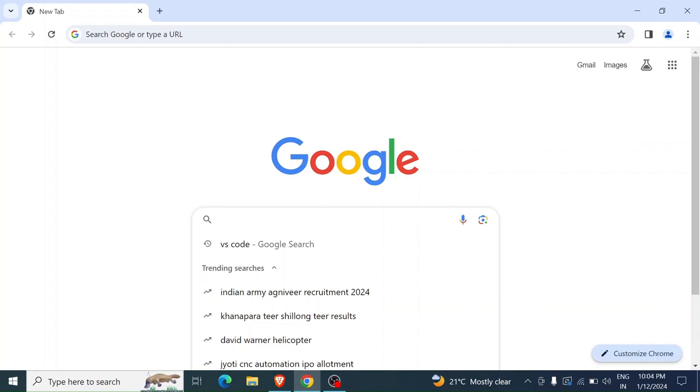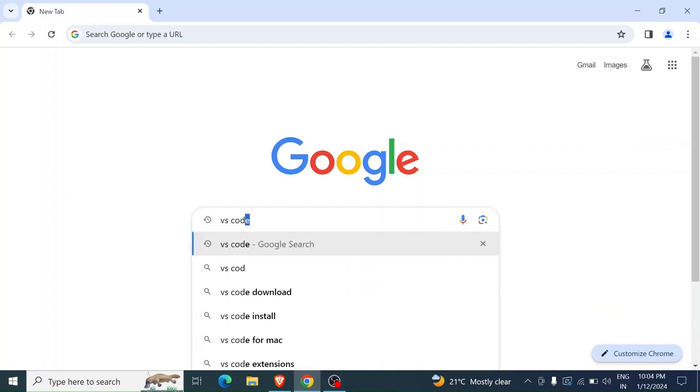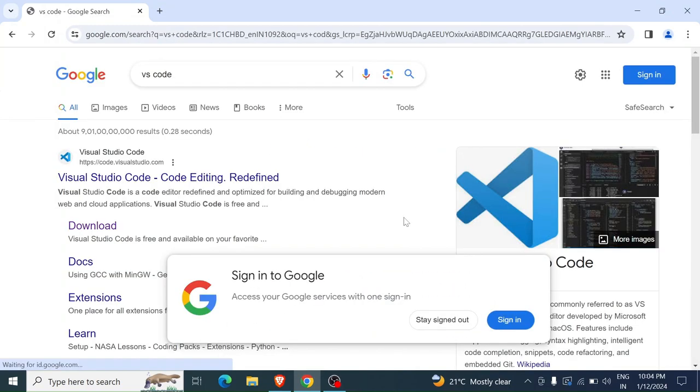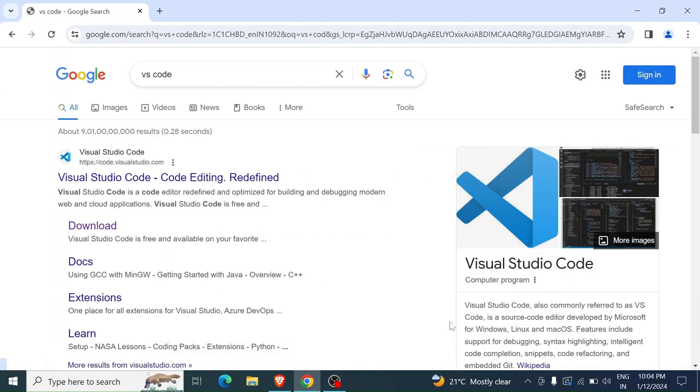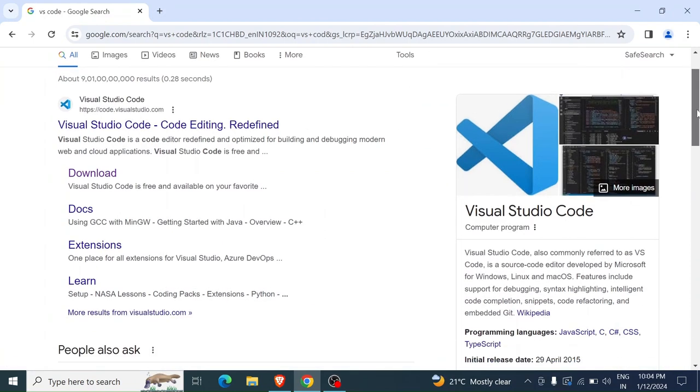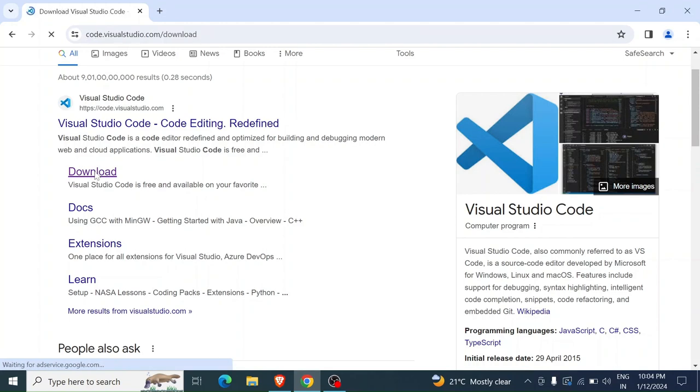Just search VS Code and hit enter. Once you hit enter, you're going to see the website code.visualstudio.com. You can click on this download here, click on download.